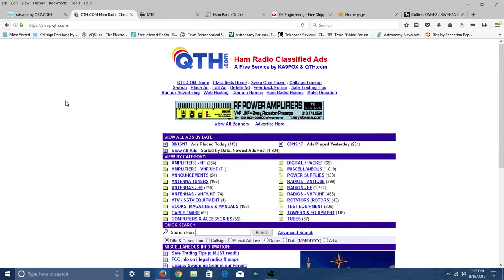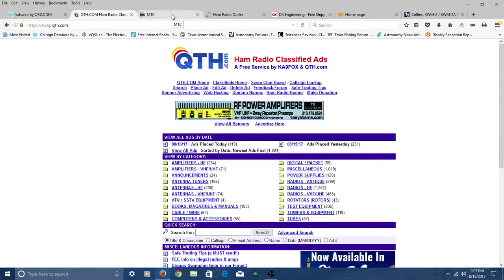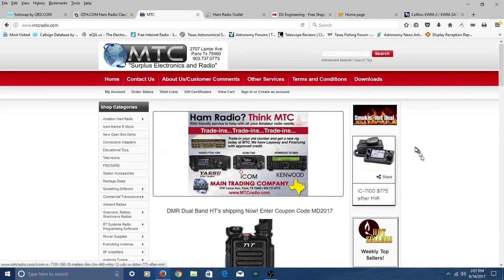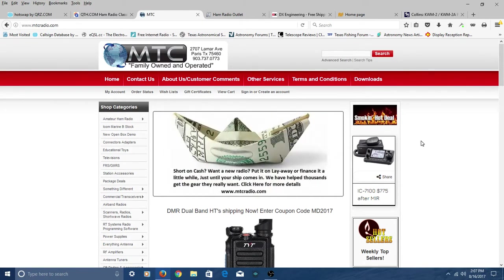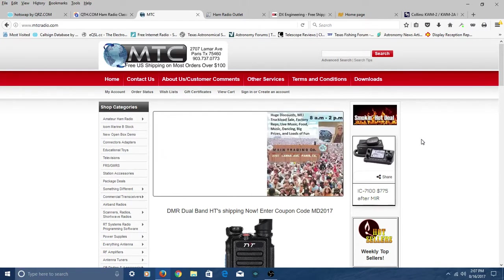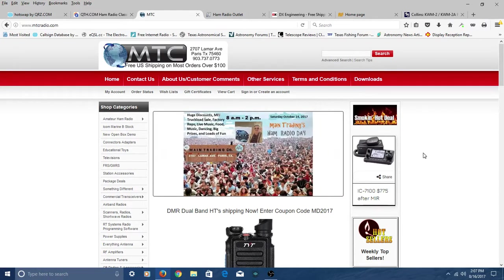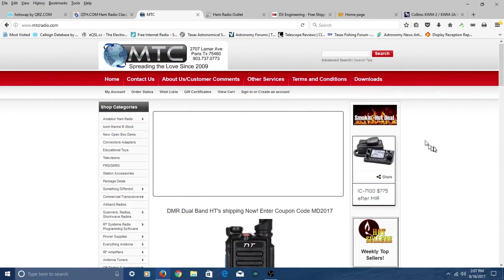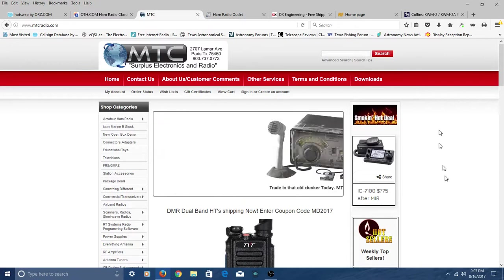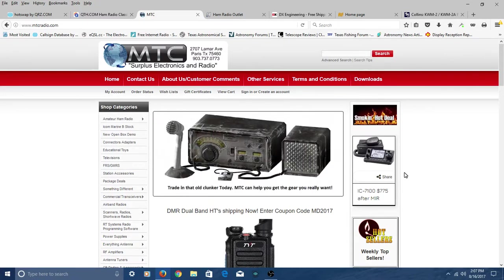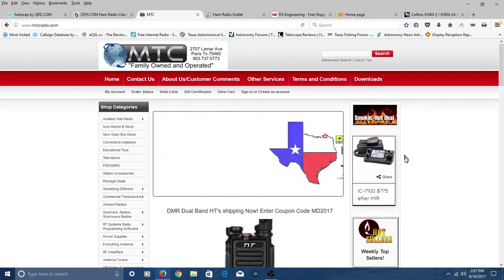Now, if you'd rather buy from a retail outlet, let me give you a few of those that have an online presence. And the first one I want to give you is called Main Trading Company. MTC, Main Trading Company. You don't have to remember any of these sites. I'll put links at the bottom of the video. Anyway, you can Google up Main Trading or MTC, and you'll come to Richard's site.